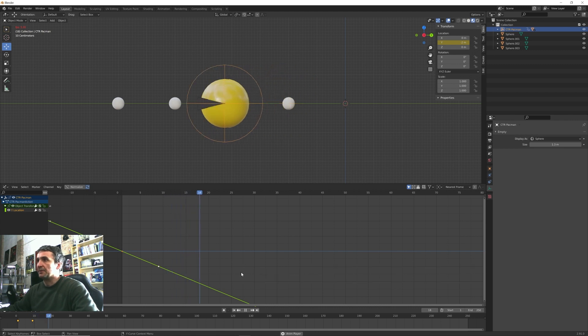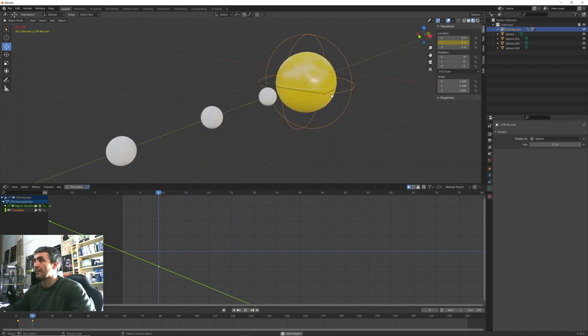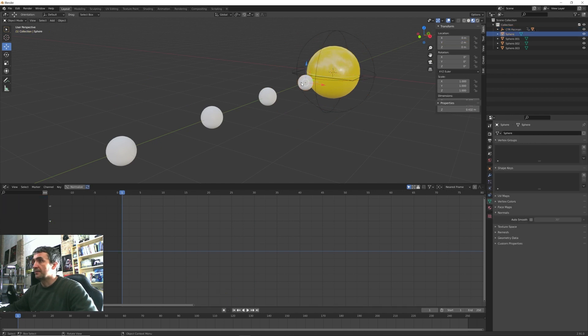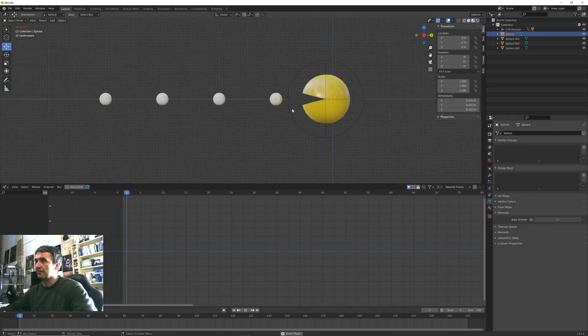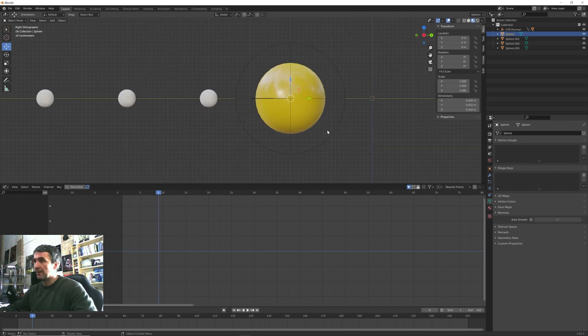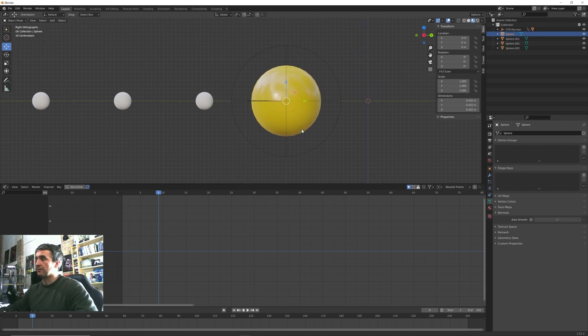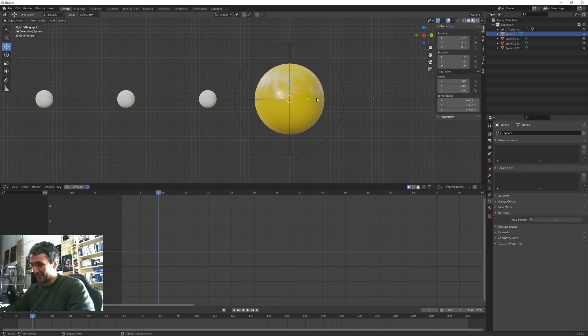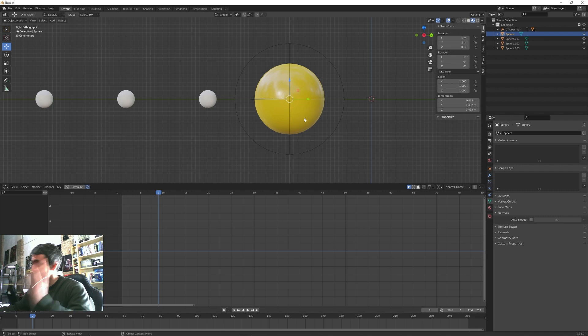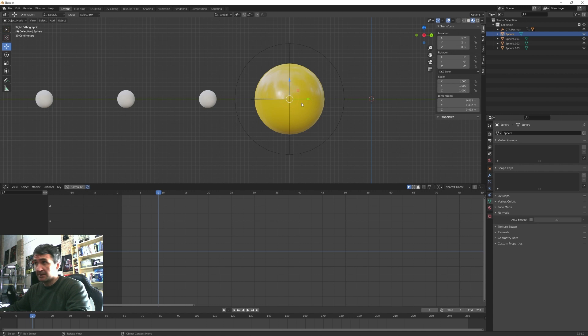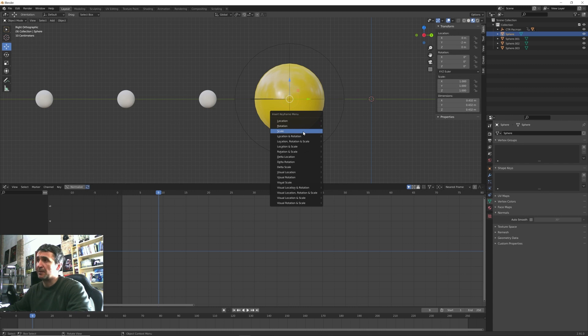And under channel extrapolation we can this time choose linear extrapolation. This means that essentially it will go on forever. One last detail, we want that this pellet disappear after they got eaten from Pacman. Hey guys, I apologize for my very basic English. You know me, I try my best.